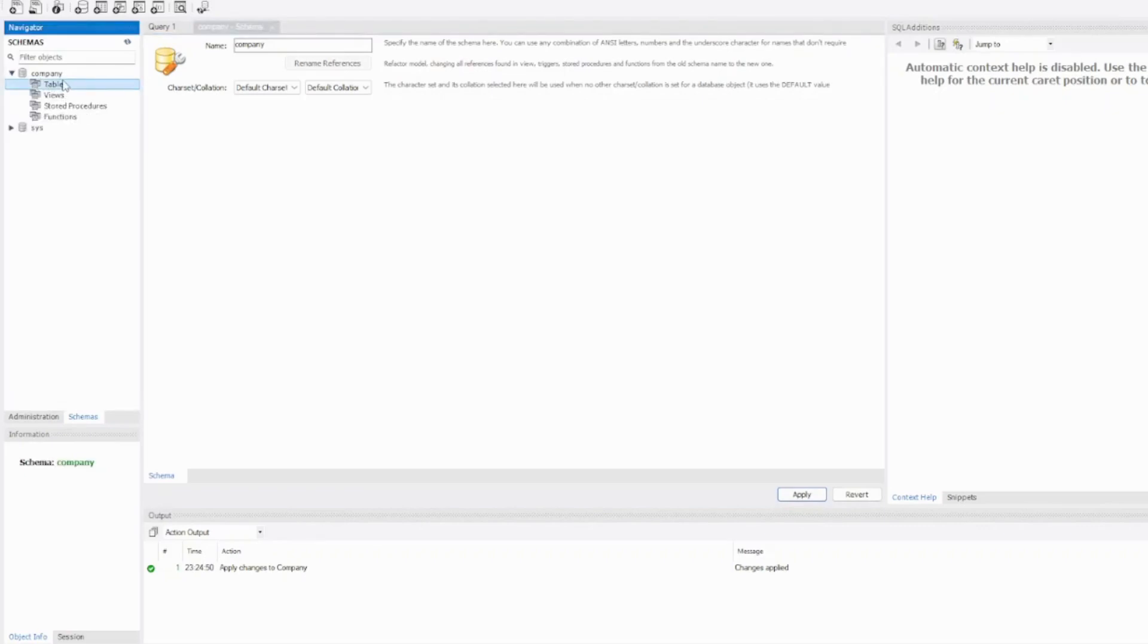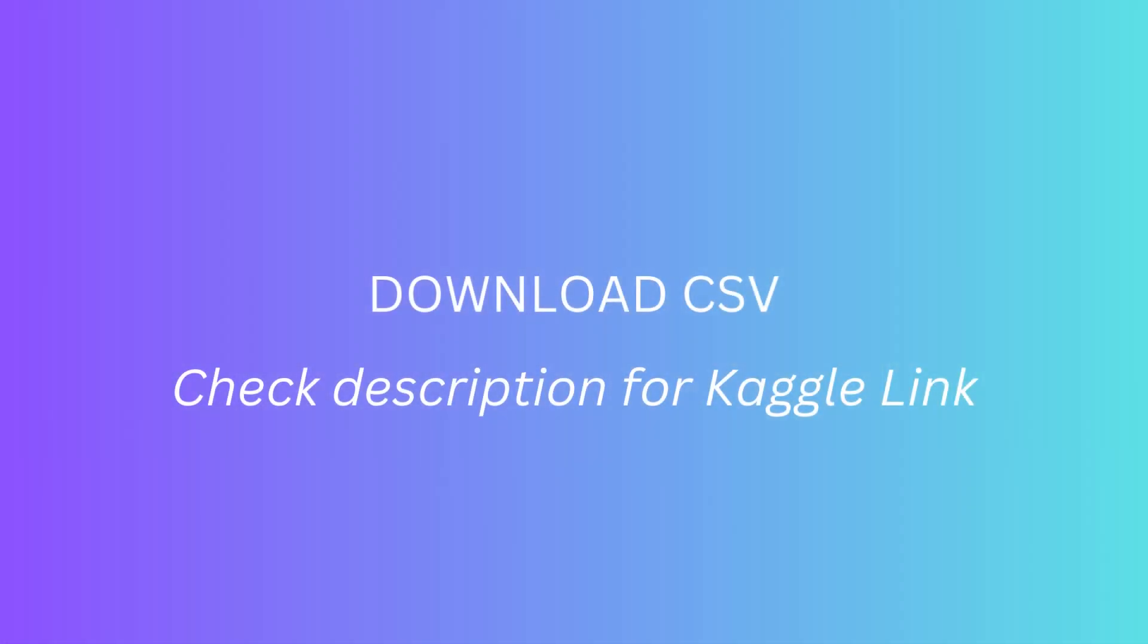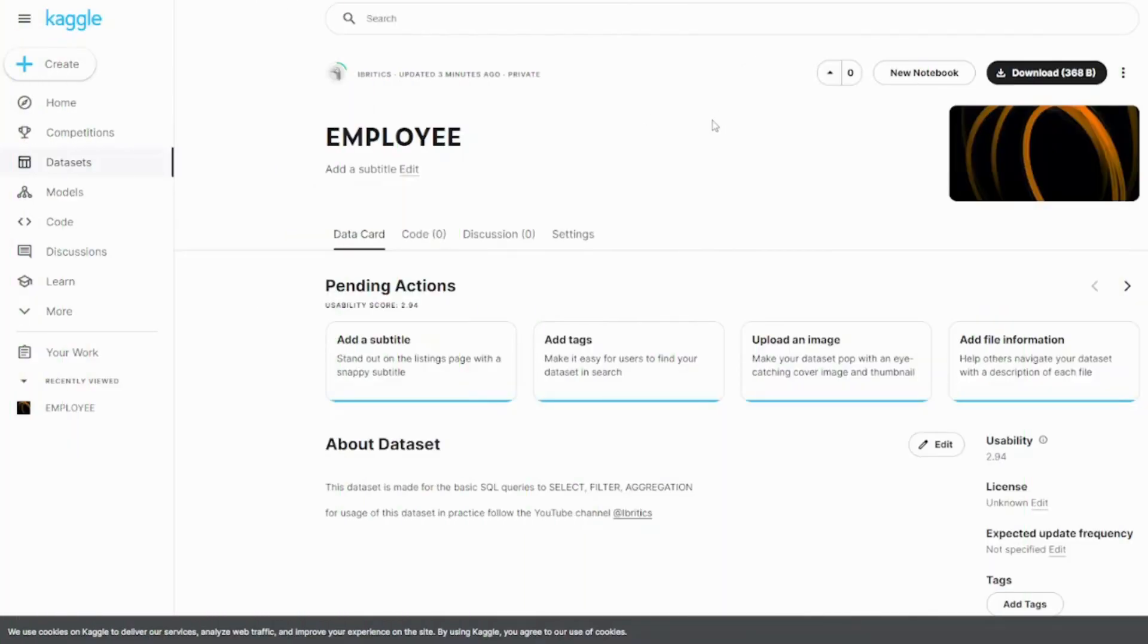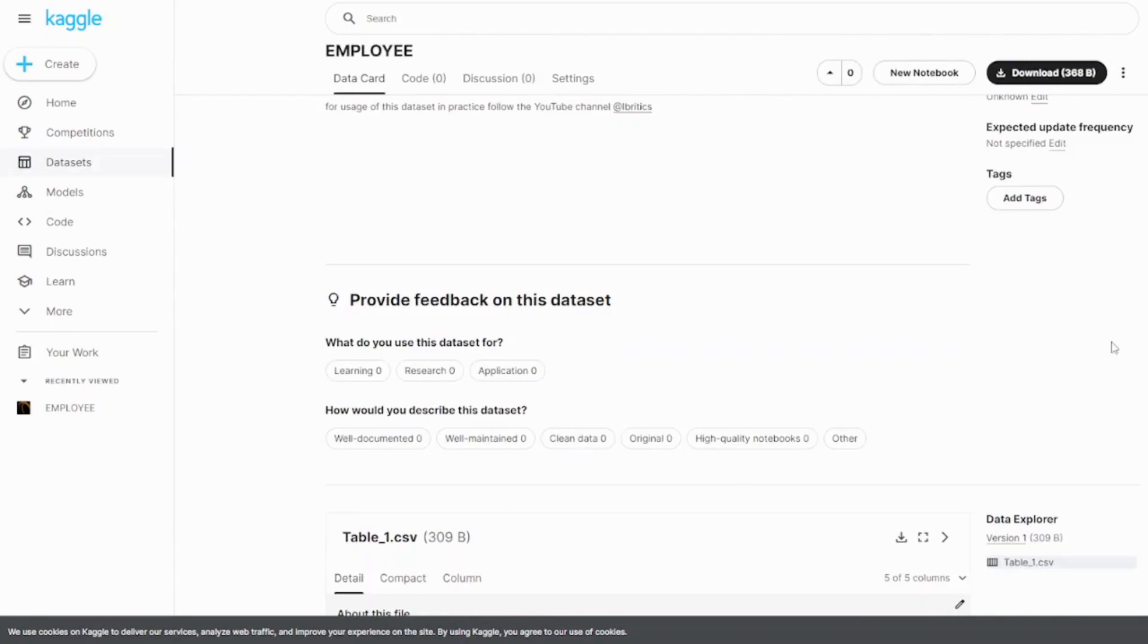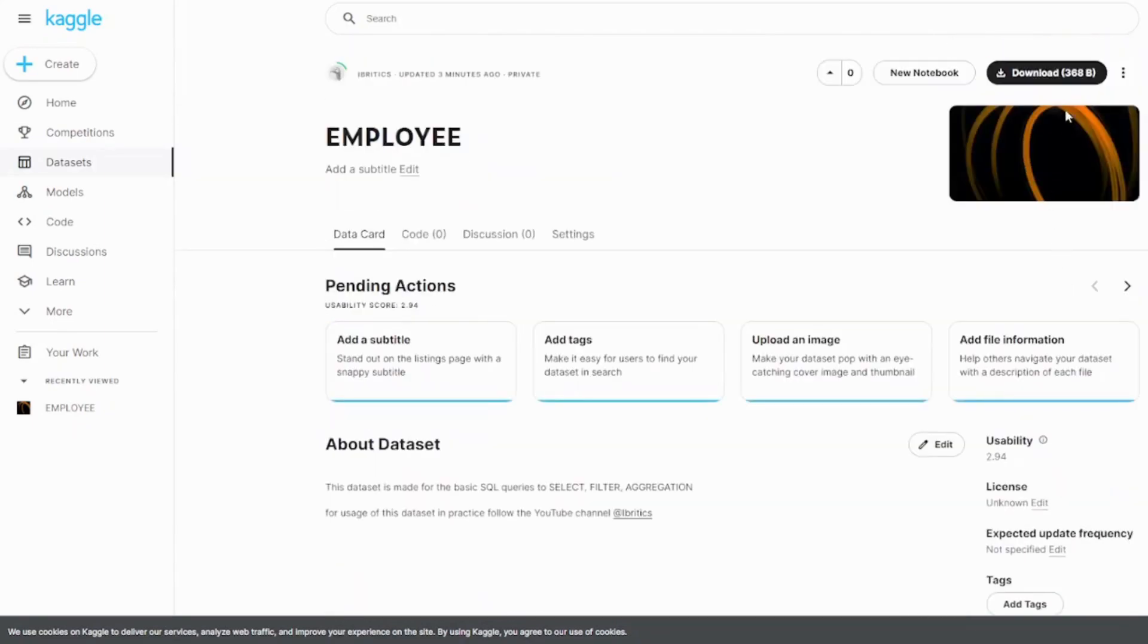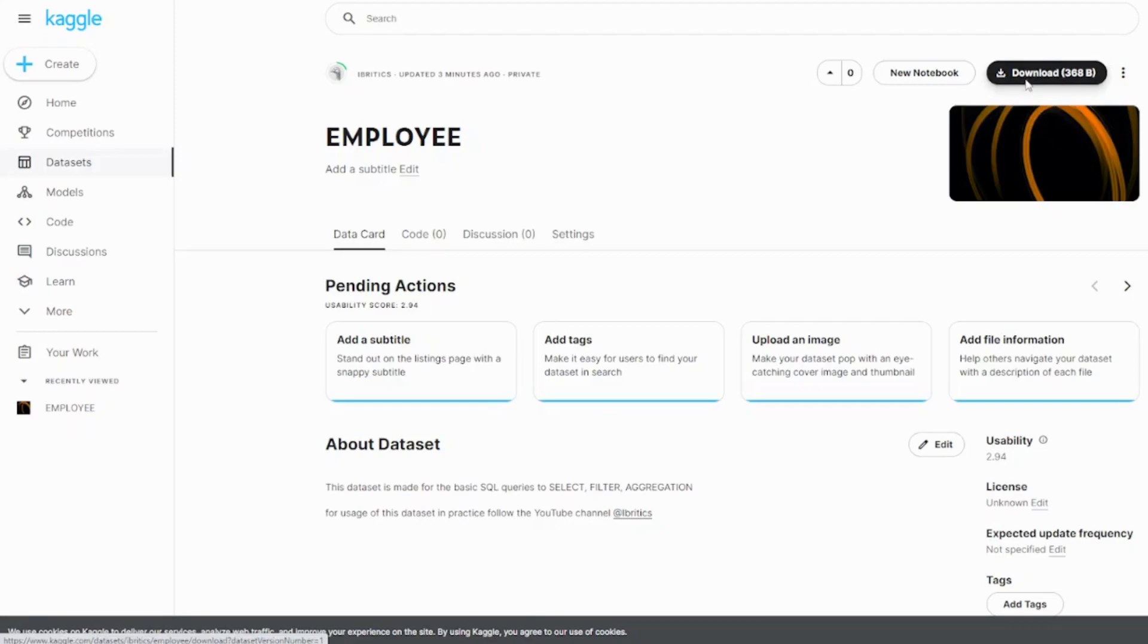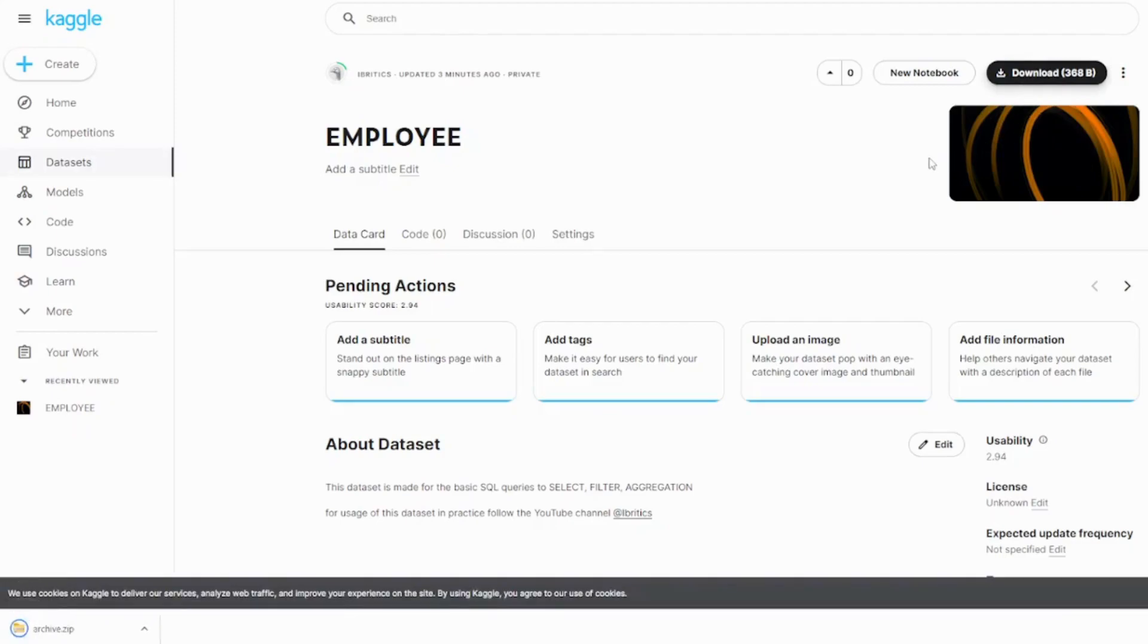For getting the CSV file, a new dataset that I have uploaded—I will link it in the comments or the description part so you can download that. So you're going to see the download here.